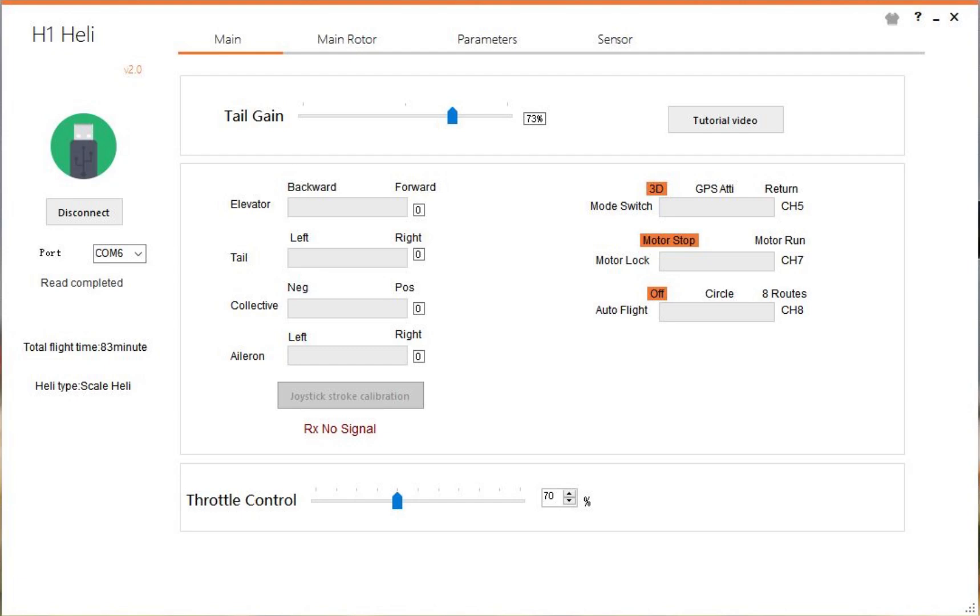Hi guys and welcome to the channel. Today I'm going to talk about the H1 Heli software. Now I must let you know I am by no means an expert. I don't know what all of these parameters do, so I'm going to explain the ones that I know for sure. Some of them I'll admit I just don't know what they do. So yeah, let's get cracking.